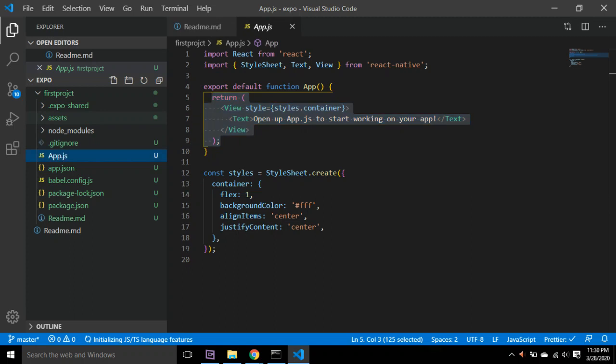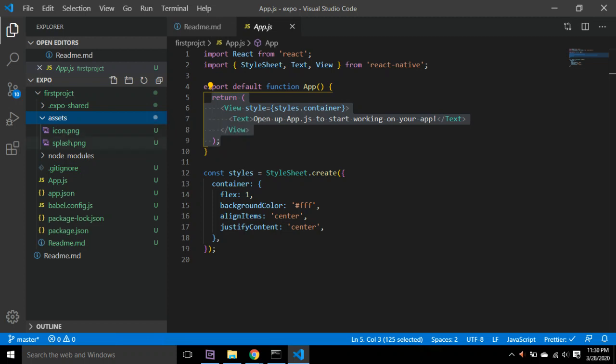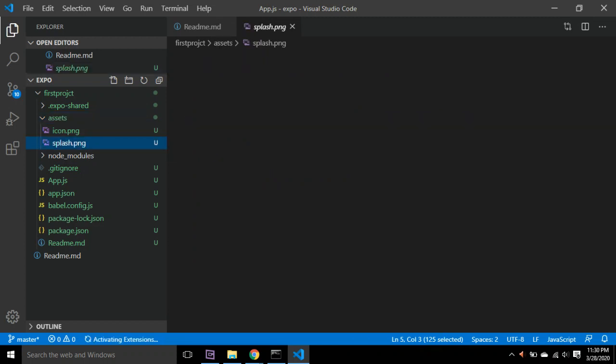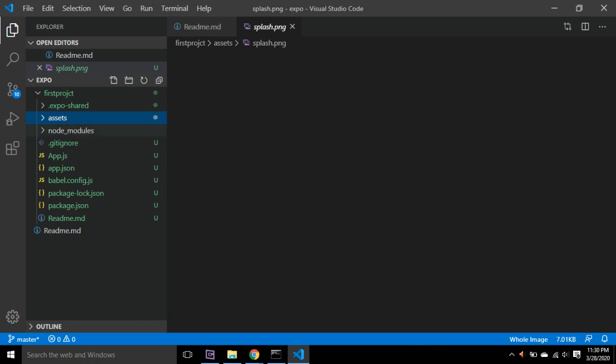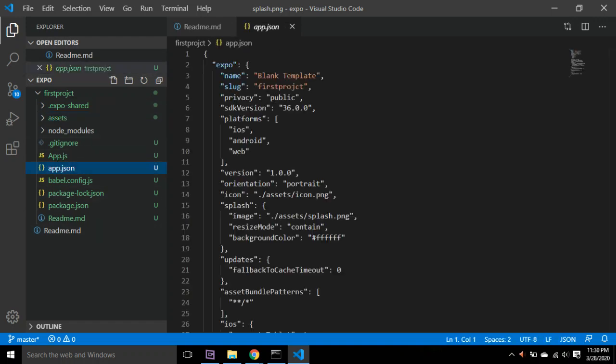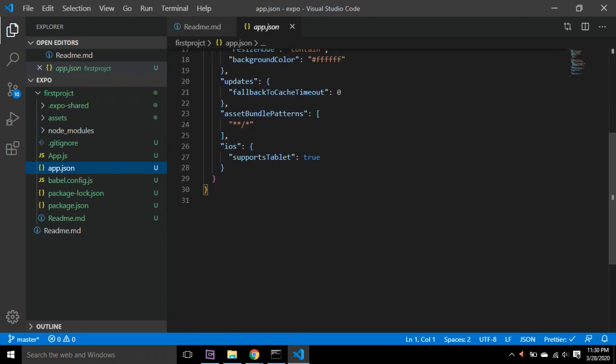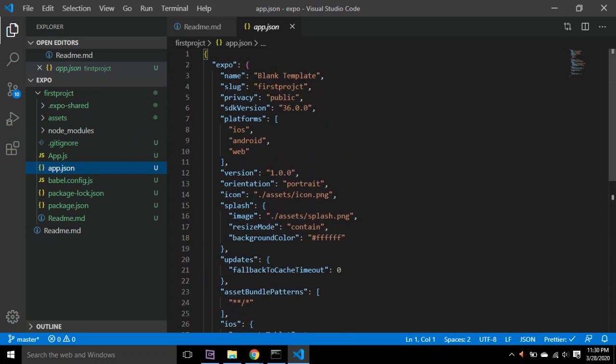And then there's your assets folder where there are images. Earlier with React Native, if you wanted a splash image, it was very difficult, but now you can easily do it. You can go into app.json and update your splash image here.